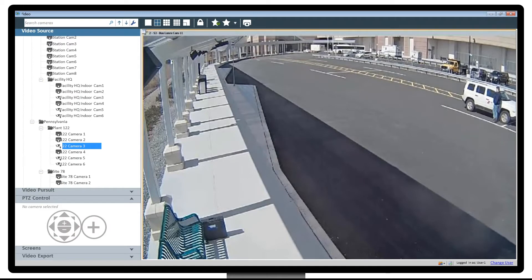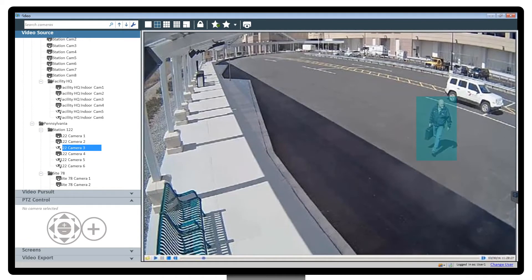An adaptive response plan based on the organization's best practices guides the operator's actions. The operator can use the surveillance camera video feed at the site to rewind the footage to the point at which a person dropped the bag and walked away.